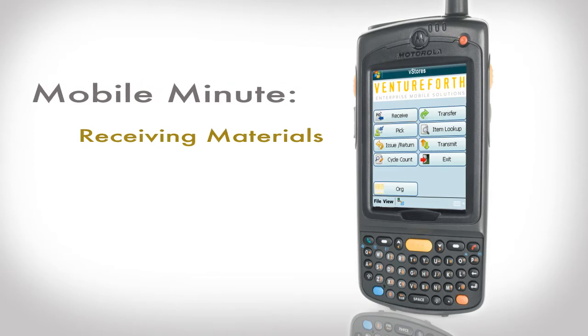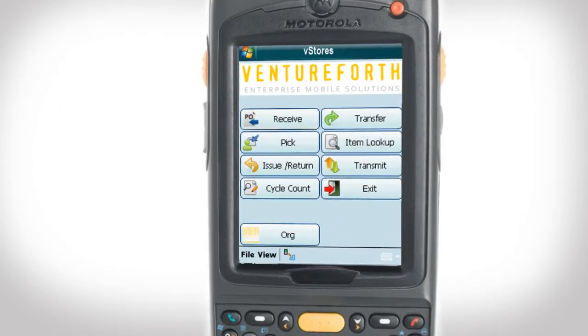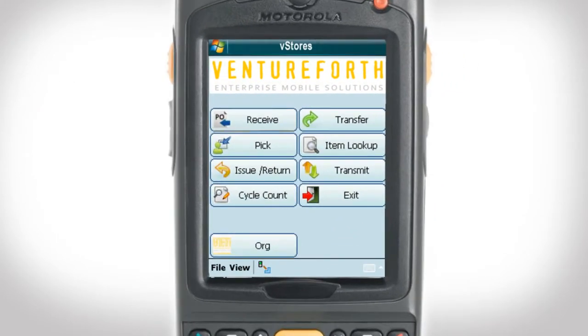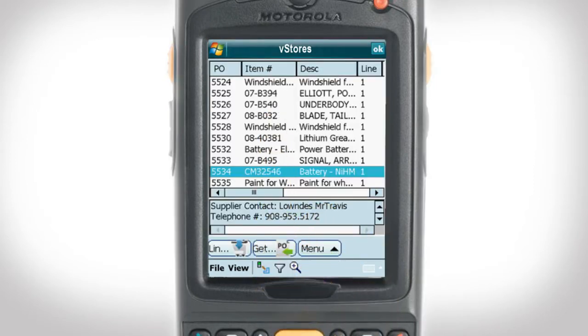In this Mobile Minute, we will learn how to record items as received into your inventory. We will begin by tapping on the receive icon on the main menu page. This will take us to the main receive page that displays your purchase orders.